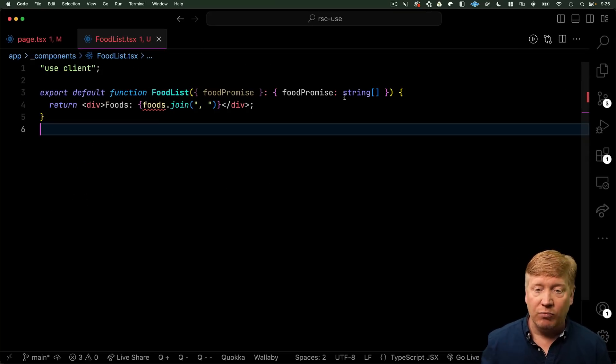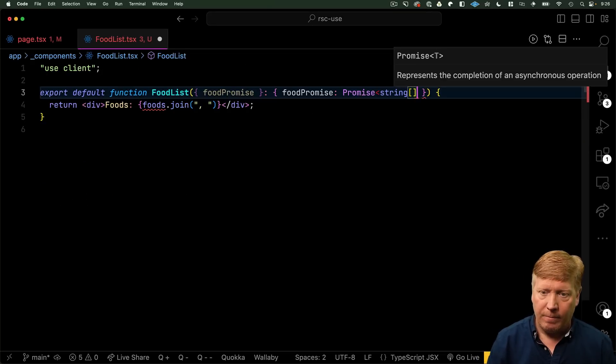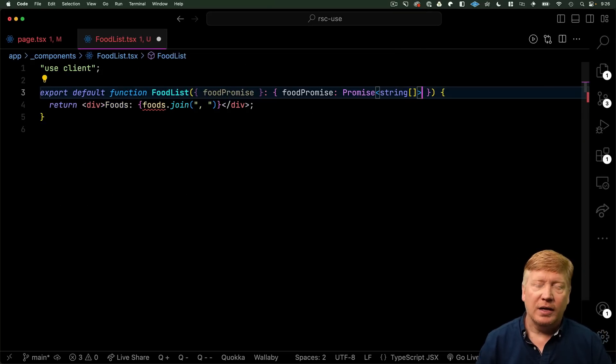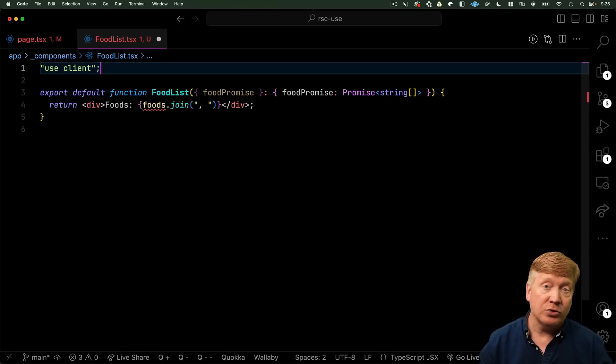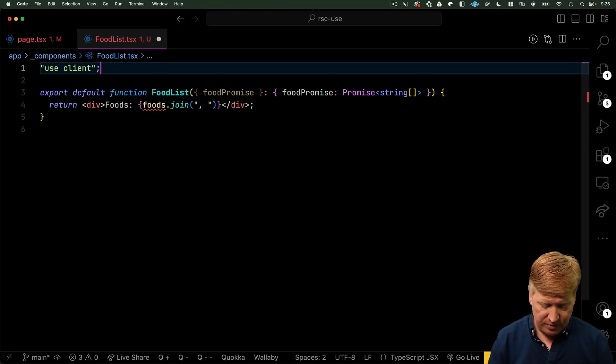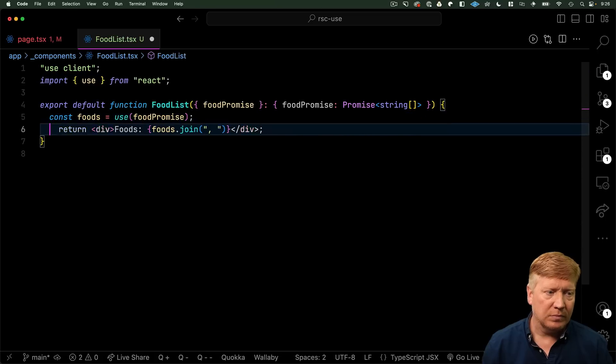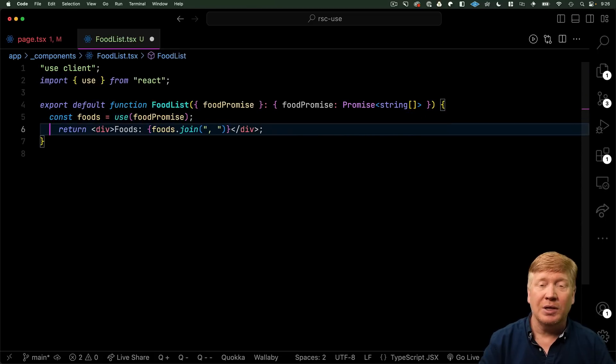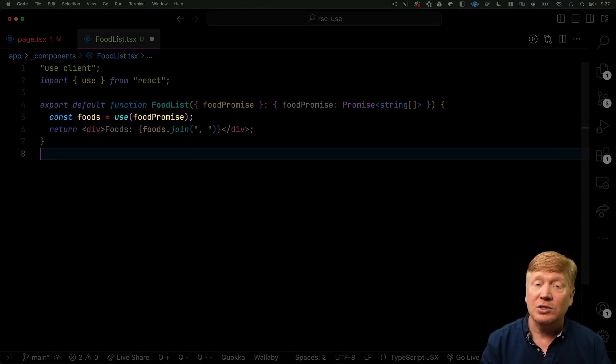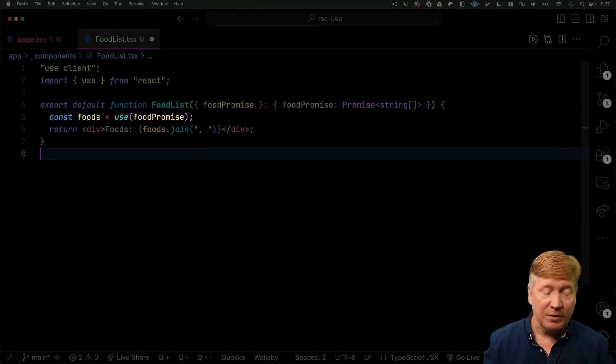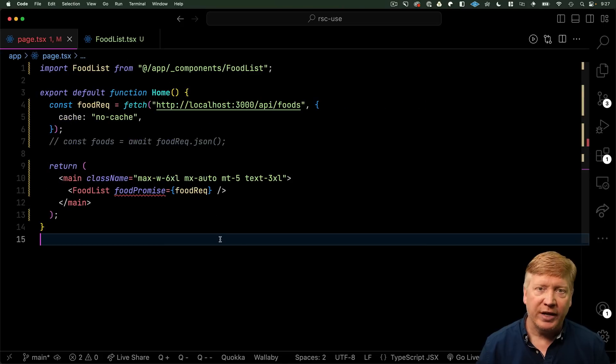And now, in here, we can use the use hook to essentially crack that promise. And we can get the foods array from the food promise simply by just using that use hook. All right. Let's try it out.